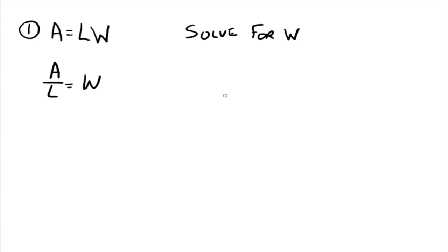So we have a divided by l equals w. And you've isolated w using the multiplication property of equations.